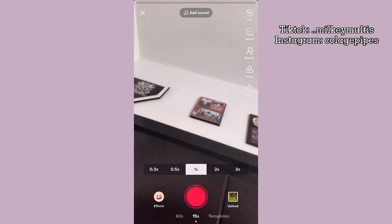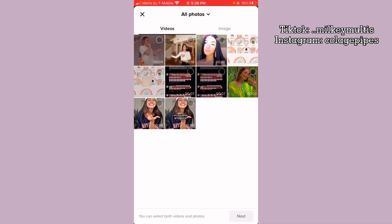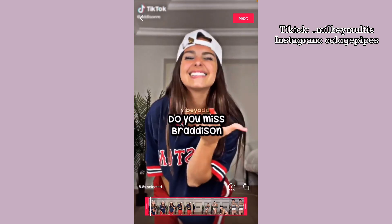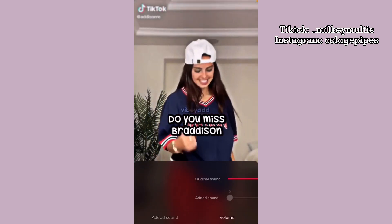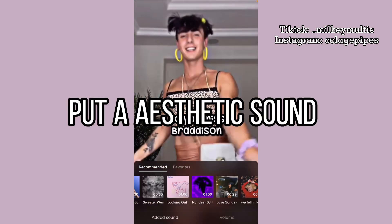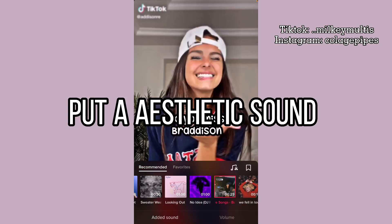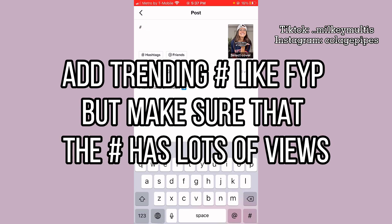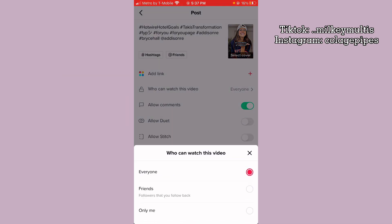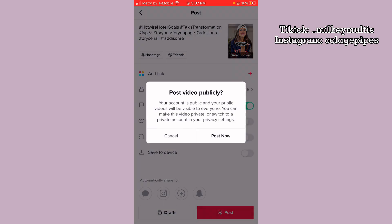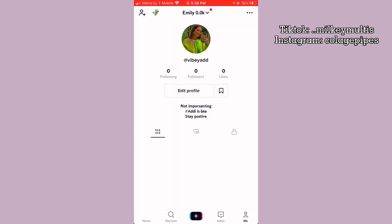Then just go to your TikTok, click the plus, click upload, and get your video. Set who can watch to 'Everyone,' then click 'Post Now' and just let it post.